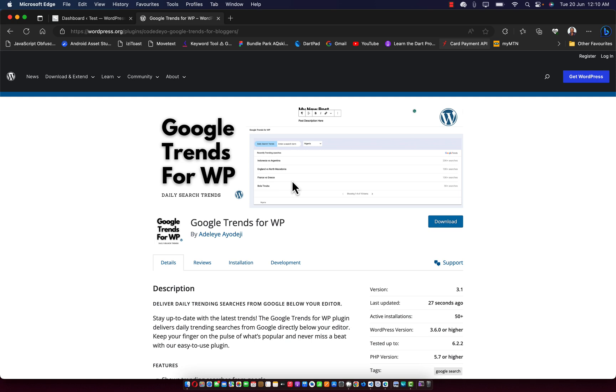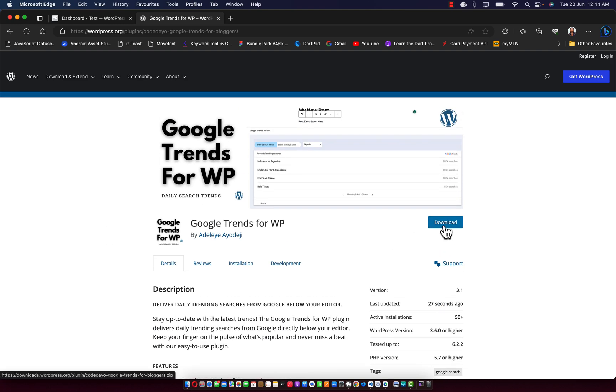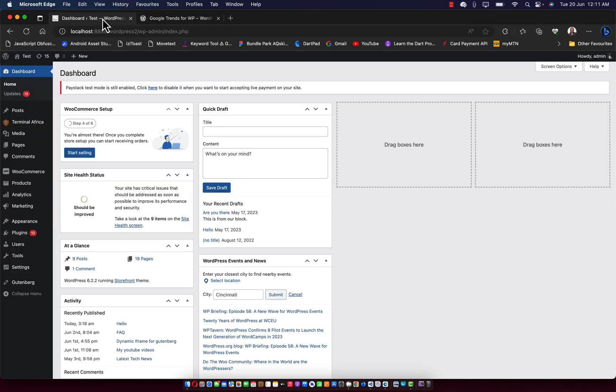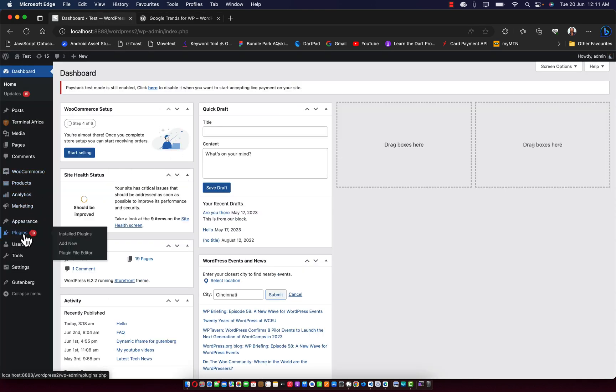So first, make sure you're logged in to your WordPress dashboard. And if you'd like to download it directly, you can click on download and import the plugin. But if you have your WordPress ready and you are logged in, just go straight to your plugin section and click on add new plugin.